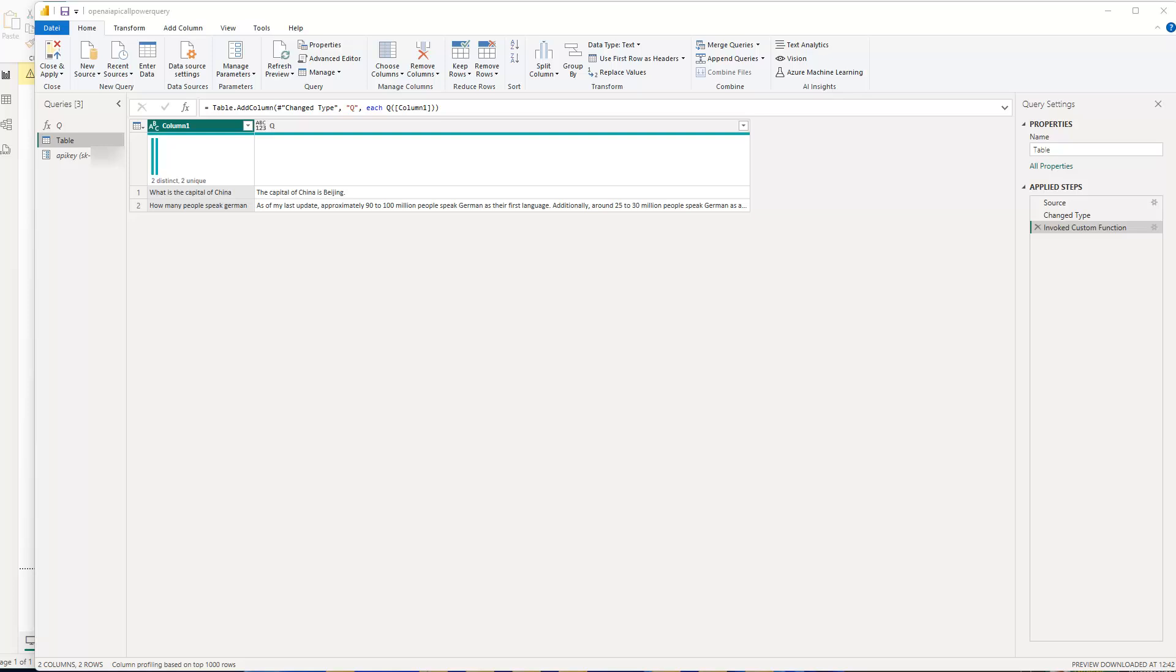Hey friends, hope you're doing well. In this video, I'm going to show you how you can call the OpenAI Endpoint and call ChatGPT on your data using Power Query Editor in Power BI.